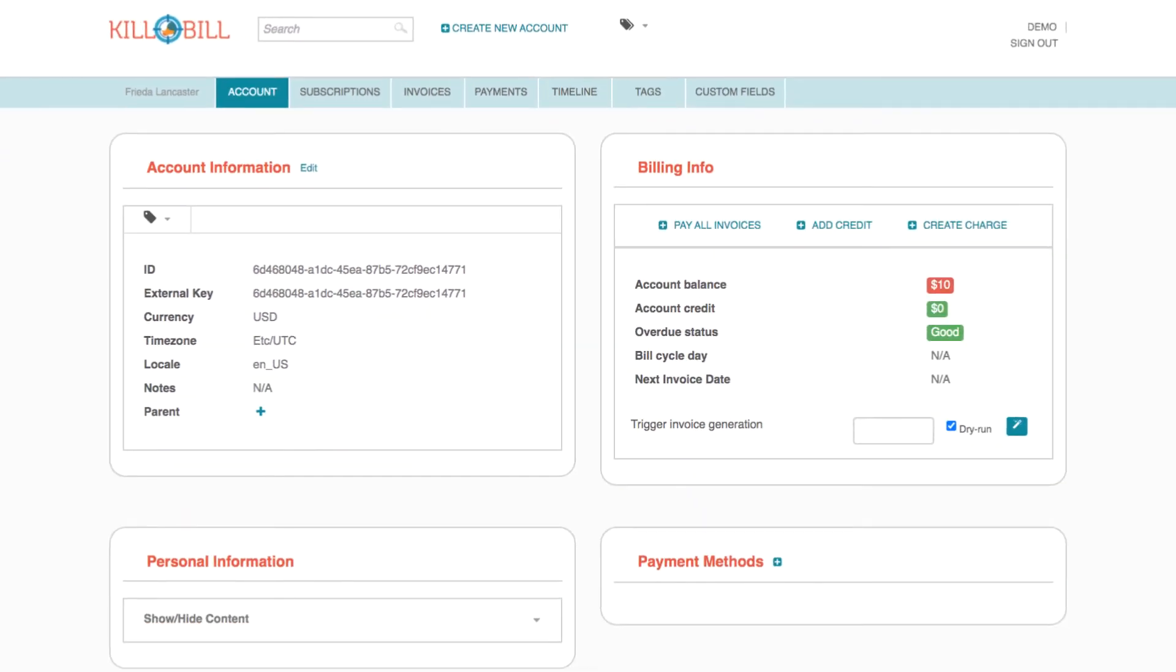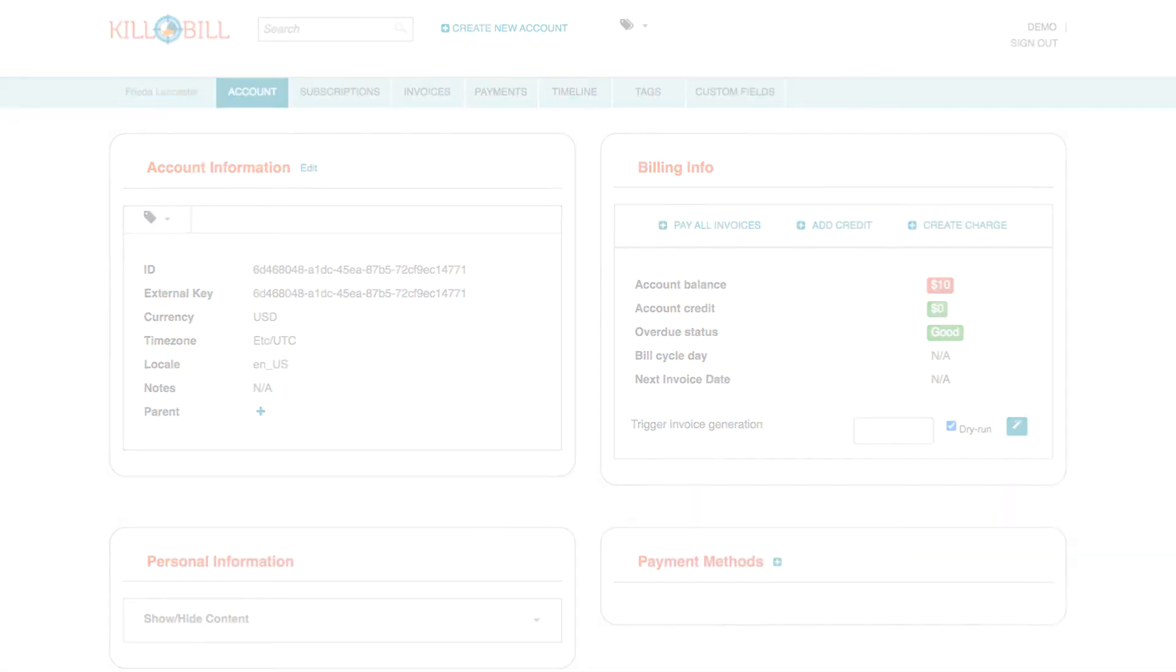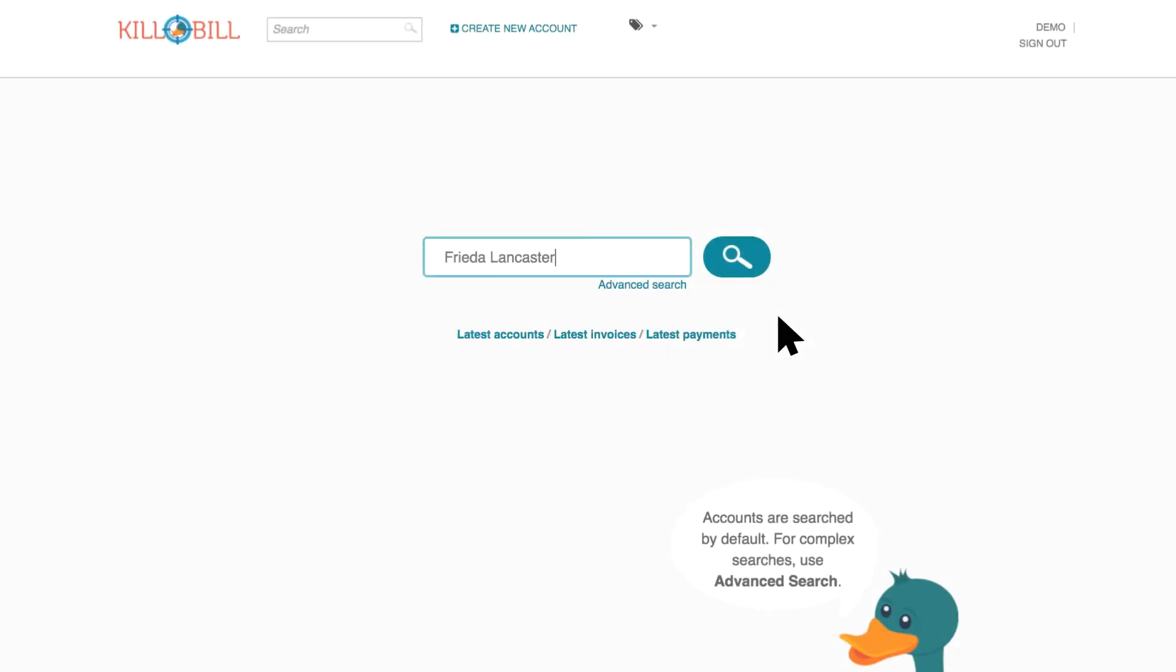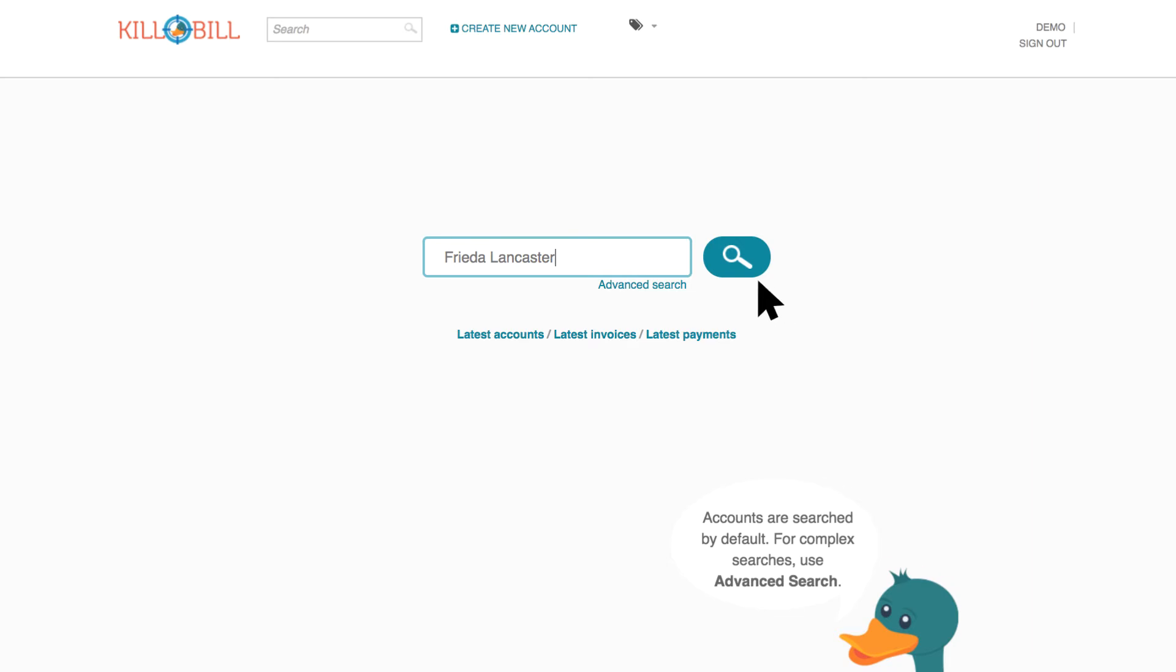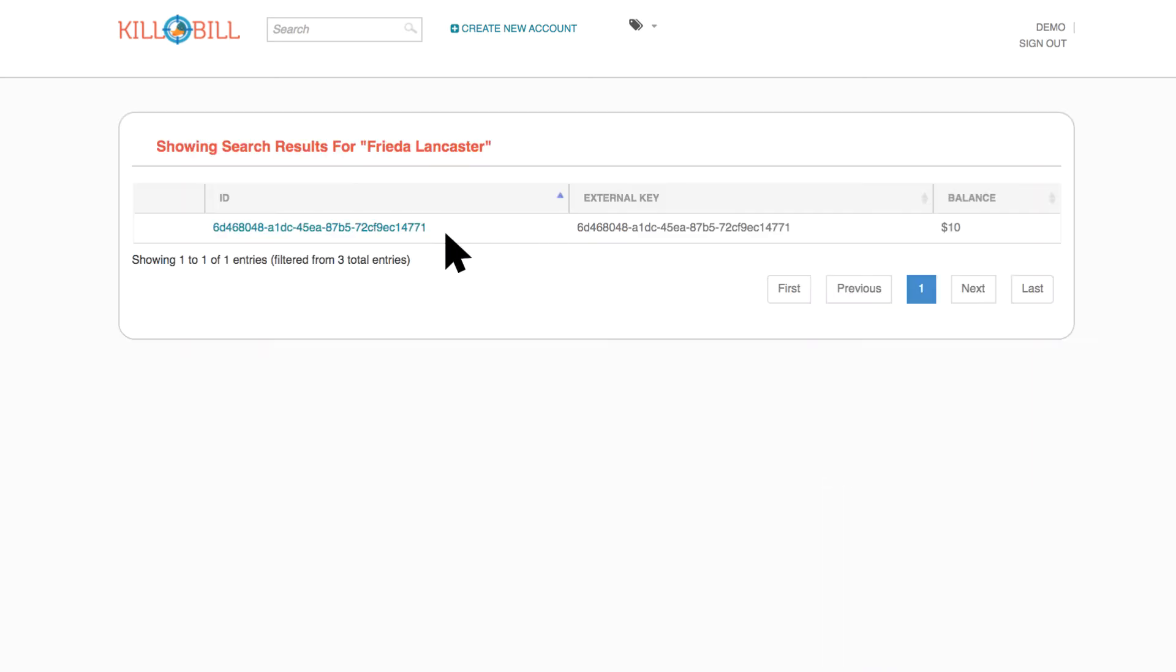It's also where you collect and manage all the billing information for your customers, like active subscriptions, invoices, and payments. To get there from the home page, search for an account and select the account record from the results list.